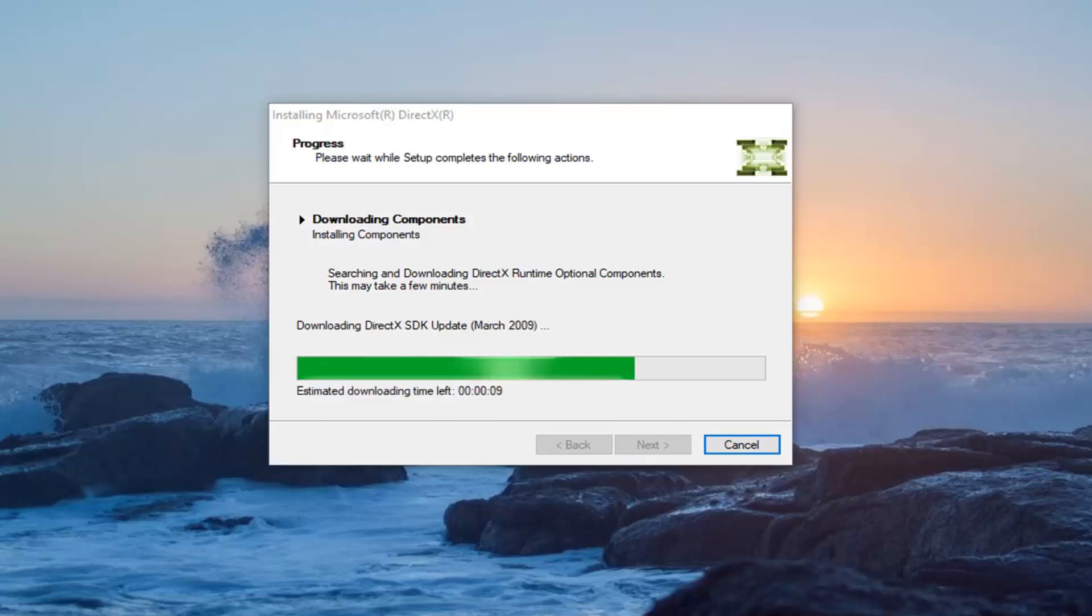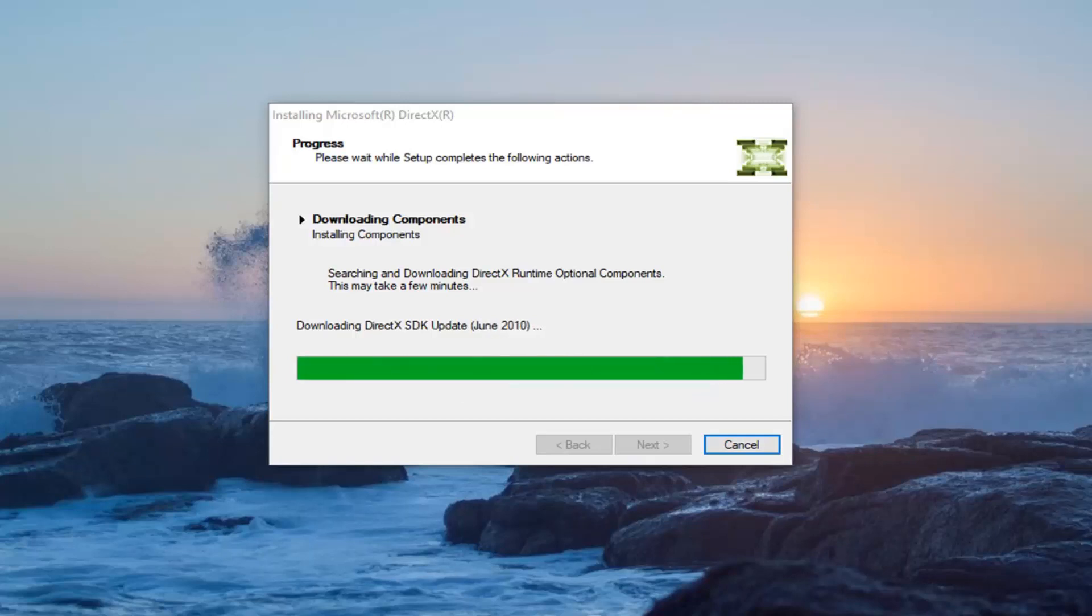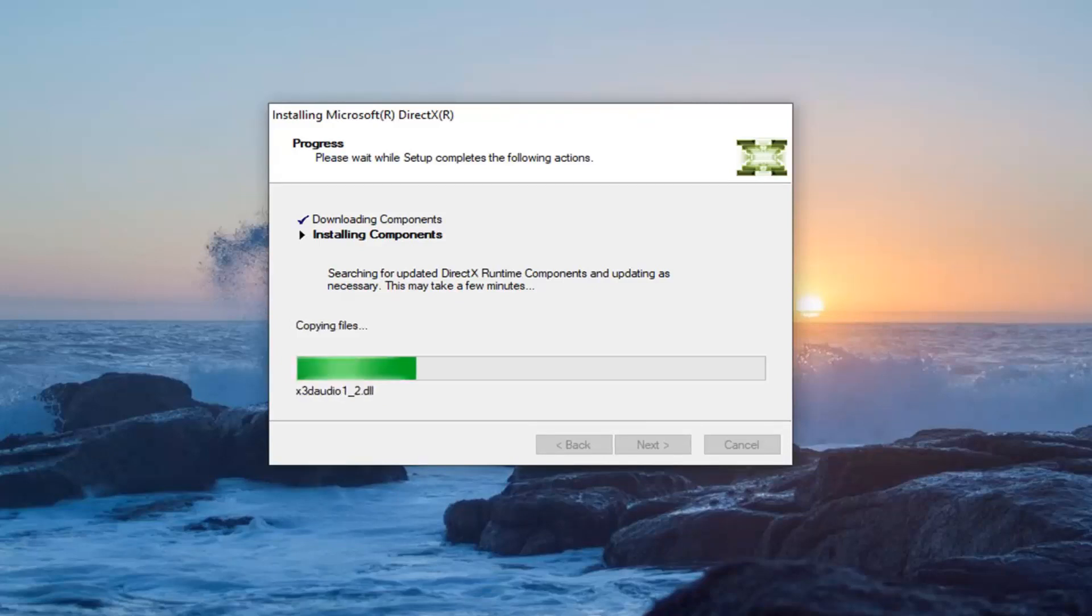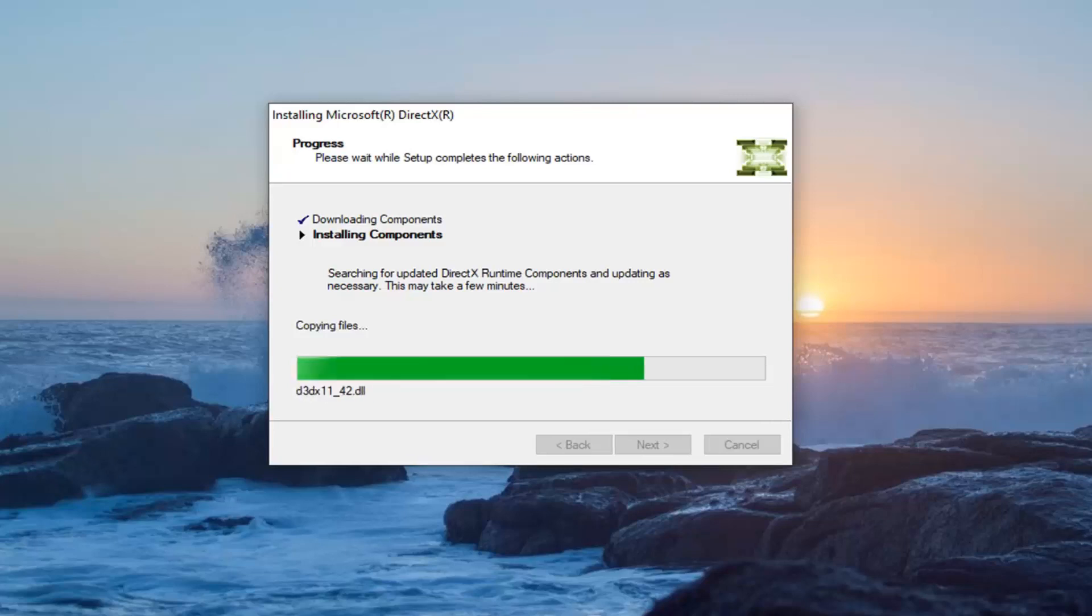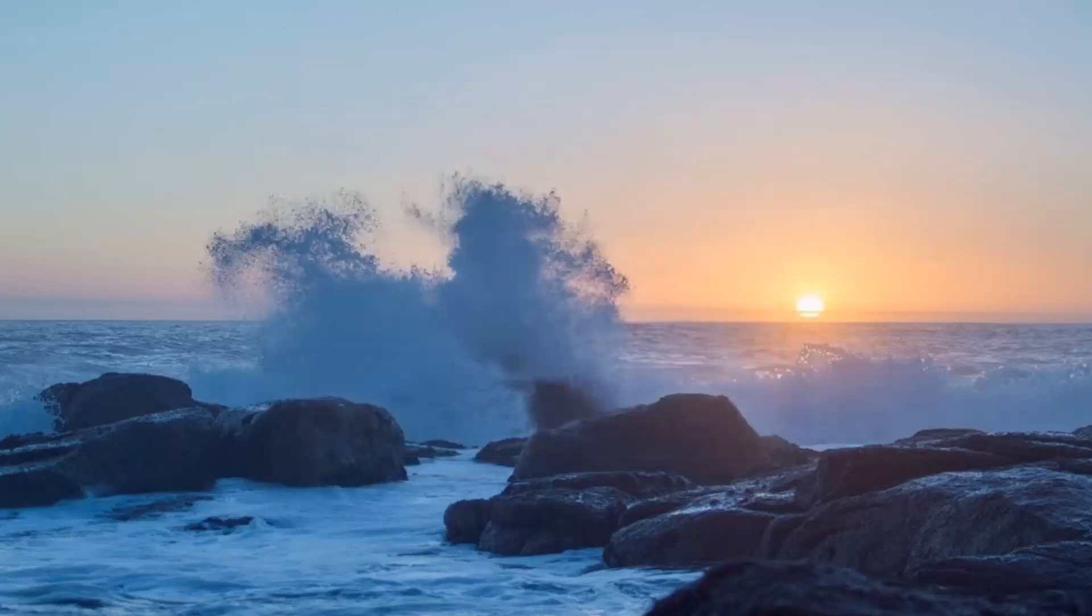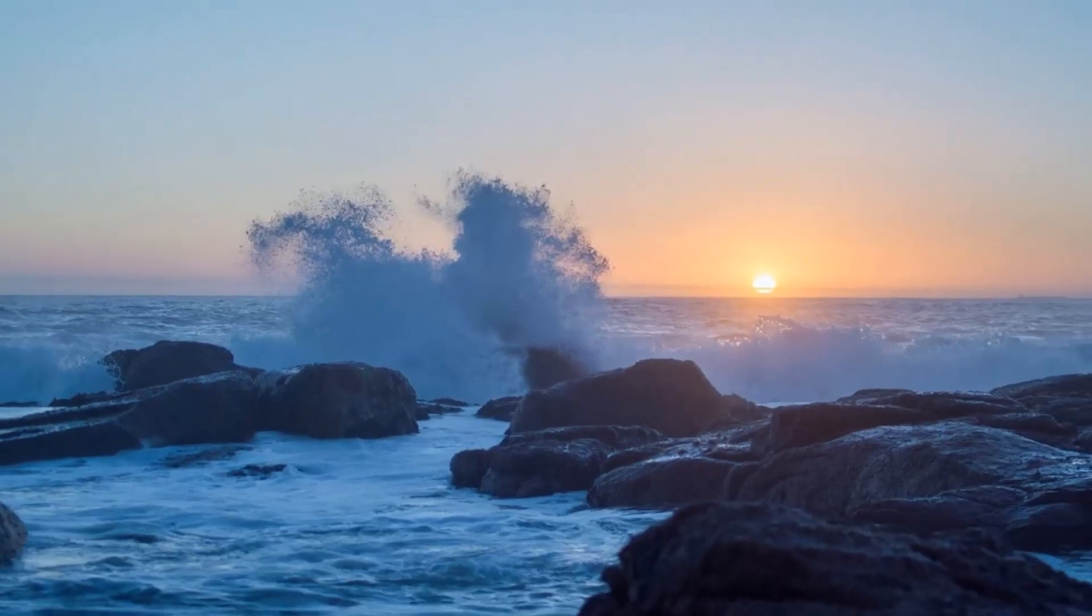And once it's done, select finish. I would suggest restarting your computer and see if that has resolved the problem.